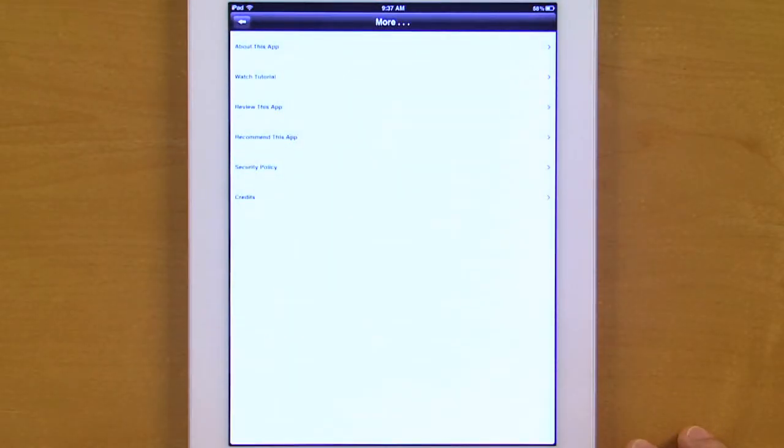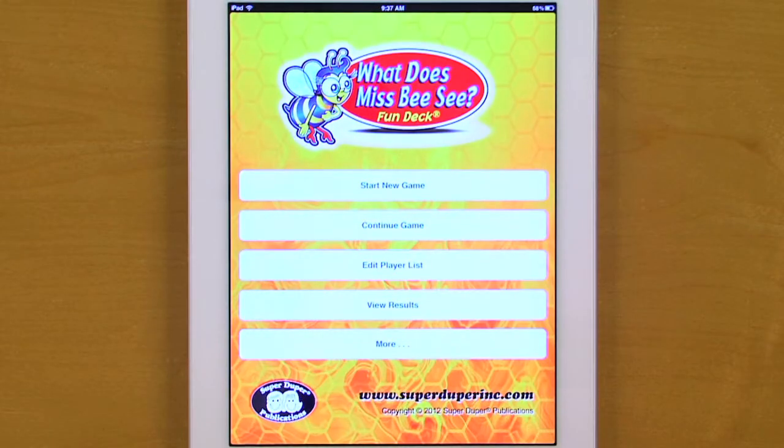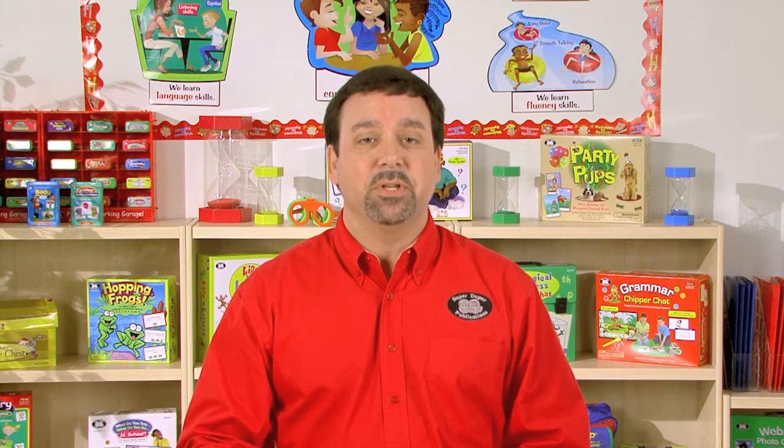Back to that menu, you can also watch a short tutorial. You can review the app and even recommend this app to others. Now this app helps students improve their naming, describing, inferencing, and visual skills. The app is also very simple to use.